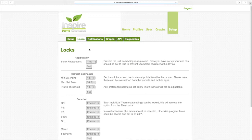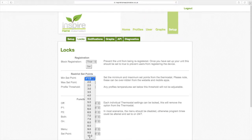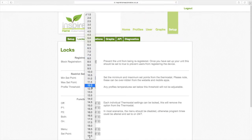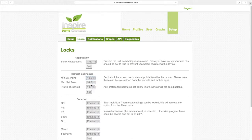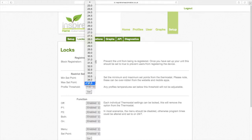Restrict set points allows you to set a minimum and maximum set point. This is great to prevent the heating from being pushed up to 35 degrees all the time. In this example, we are going to set a minimum of 15 and a maximum of 22.5 degrees.